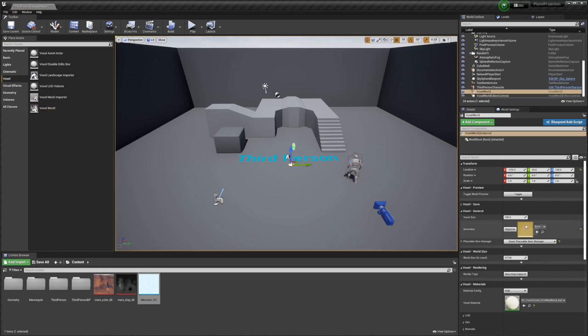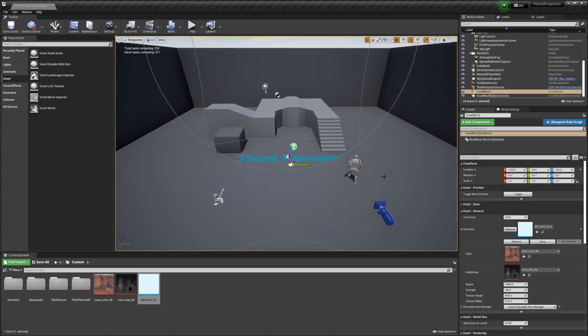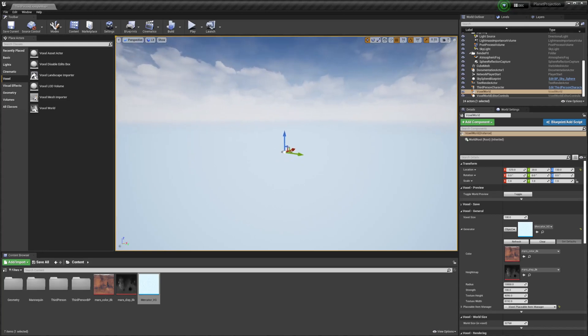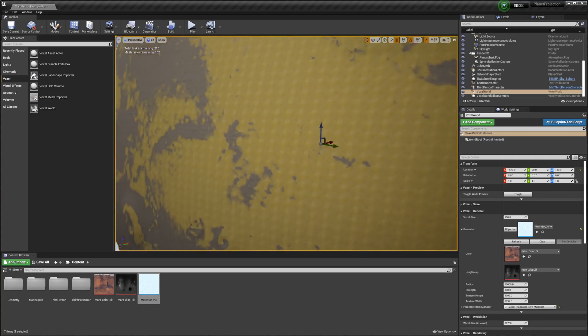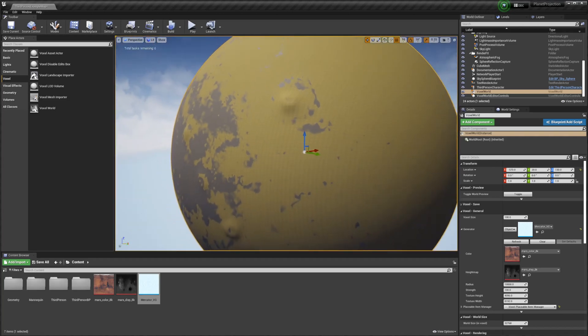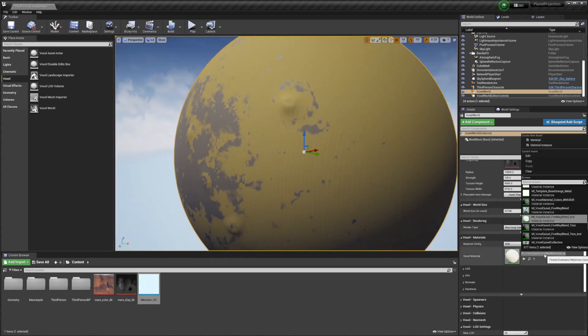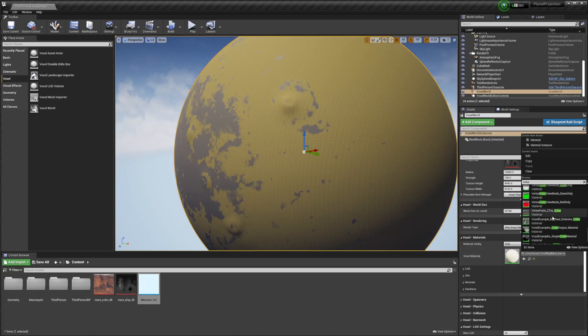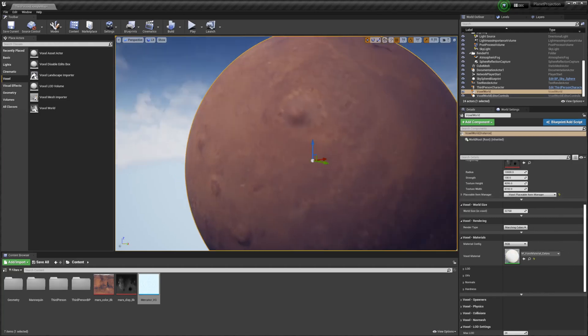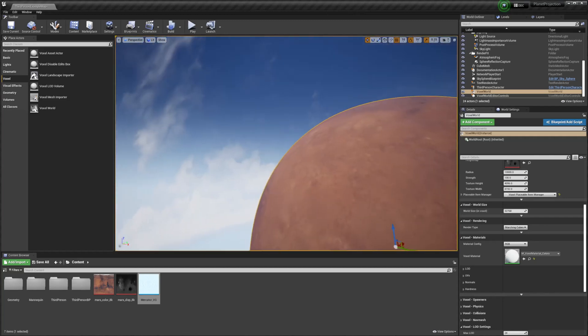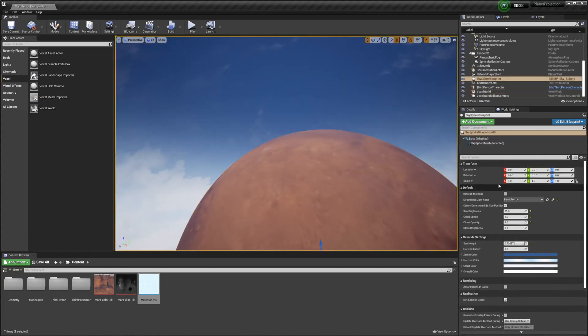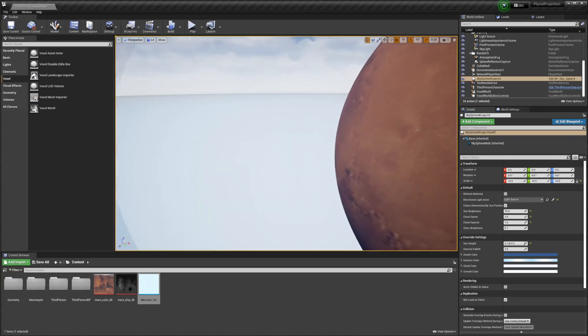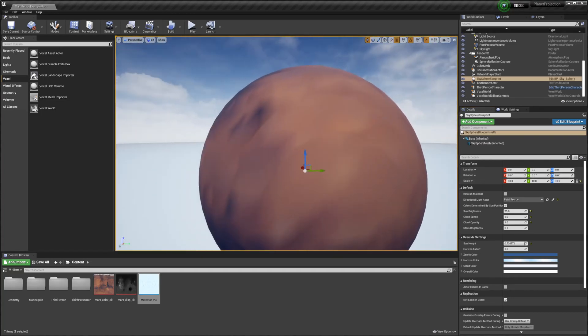We're going to change the type to object. And we're going to select Mercator. And then we're going to zoom out. And we need to change this to be color. And we need to find the Voxel material colors. Just to make that thing bigger, just so it's a little more out of our way.